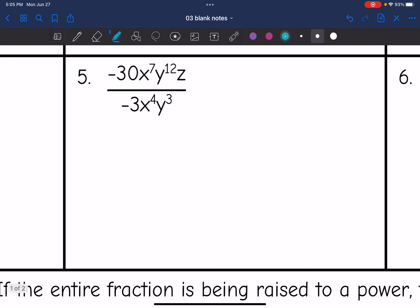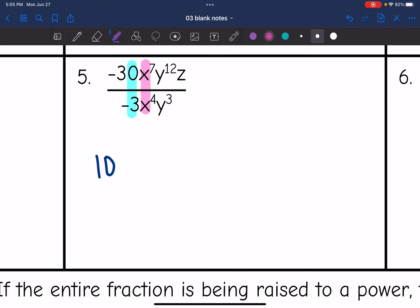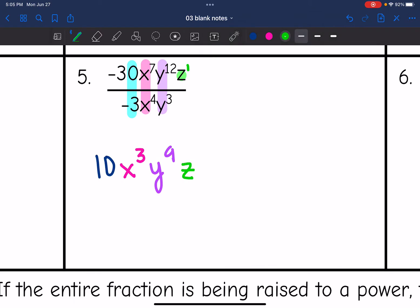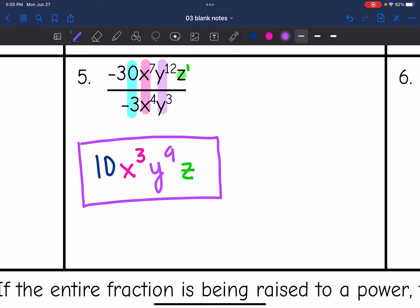Number 5 — let's start with the coefficients. Negative 30 divided by negative 3 is positive 10. And then x to the 7th divided by x to the 4th: 7 minus 4 is 3, so it becomes x to the 3rd. And then y to the 12th divided by y to the 3rd: 12 minus 3 is 9, so that becomes y to the 9th. The z does not have another z to simplify with and has an invisible exponent of 1, so it just remains z. Your final answer is 10x to the 3rd, y to the 9th, z.